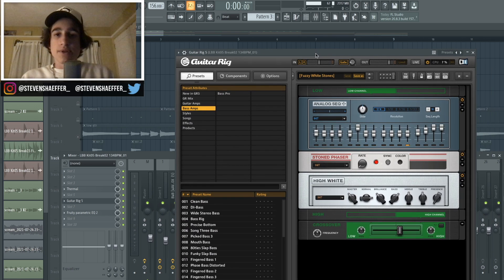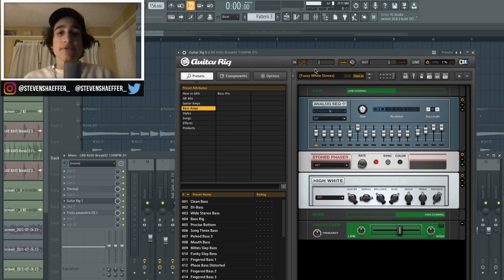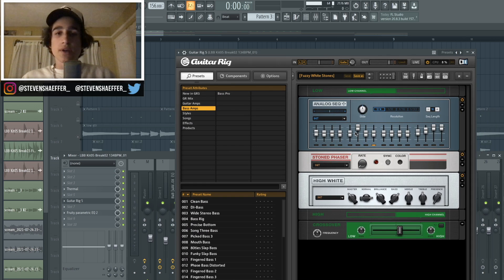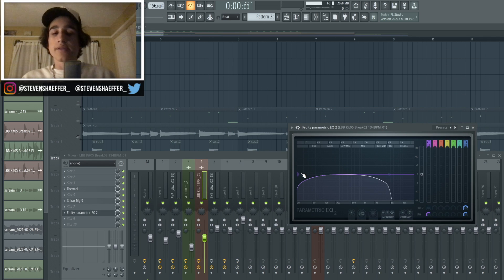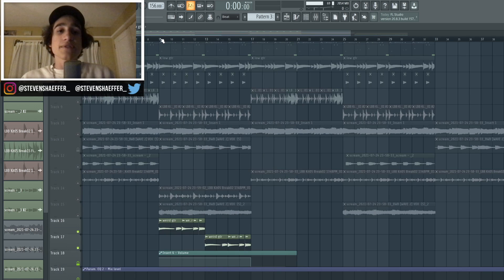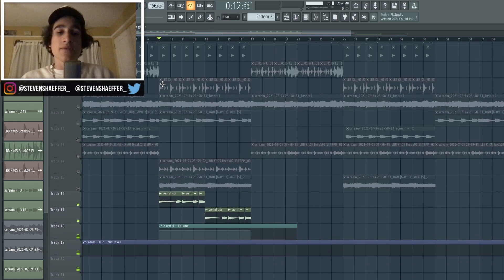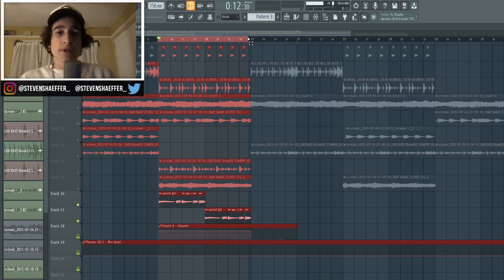And then after that I went back into the Guitar Rig, but this time I chose the preset called Fuzzy White Stones. It kind of just did a lot of weird phasing stuff to it. And then after that I took out some of the highs and then some of the really muddy lows. And then the final sound that I actually added was this weird guitar lead.